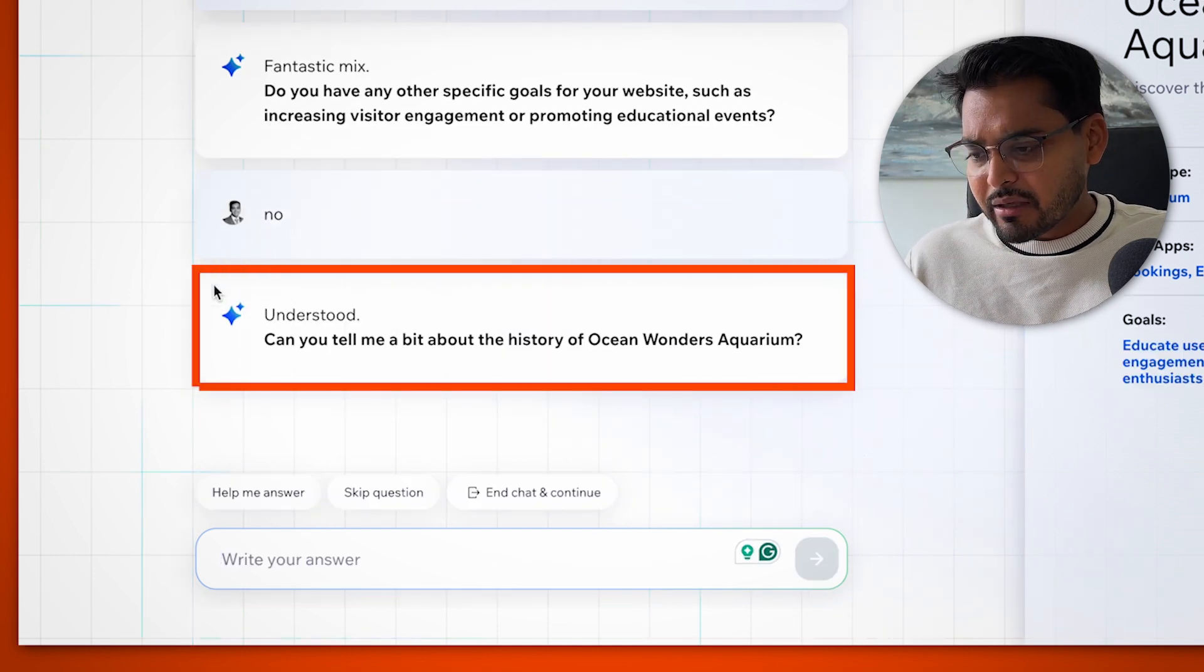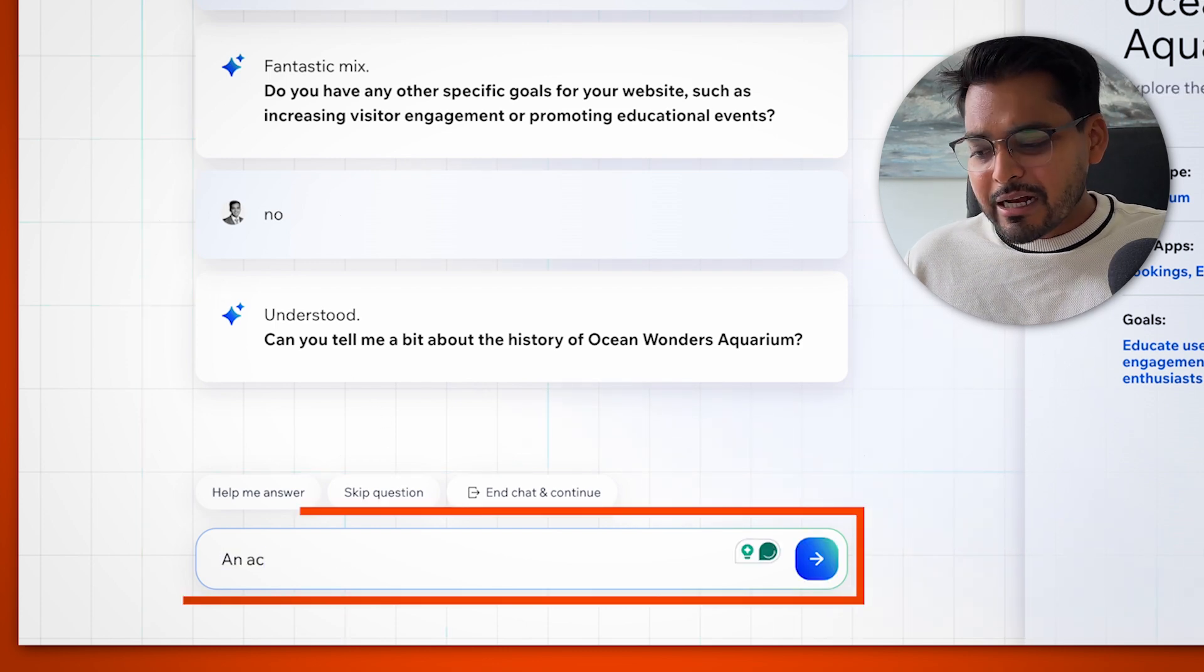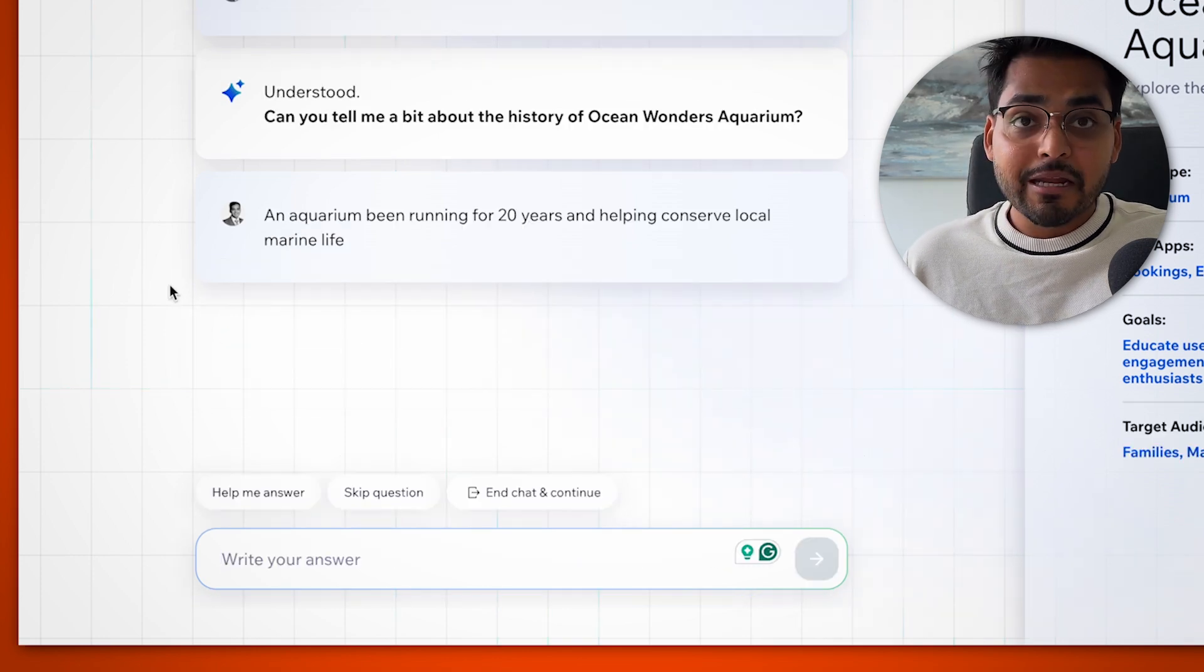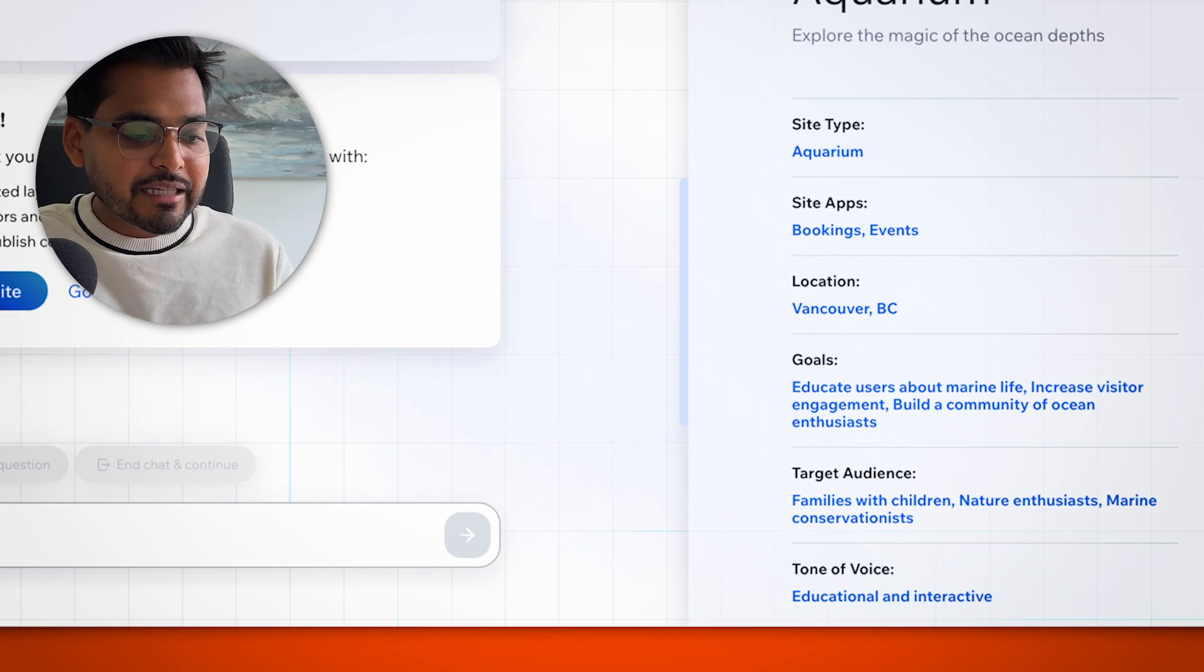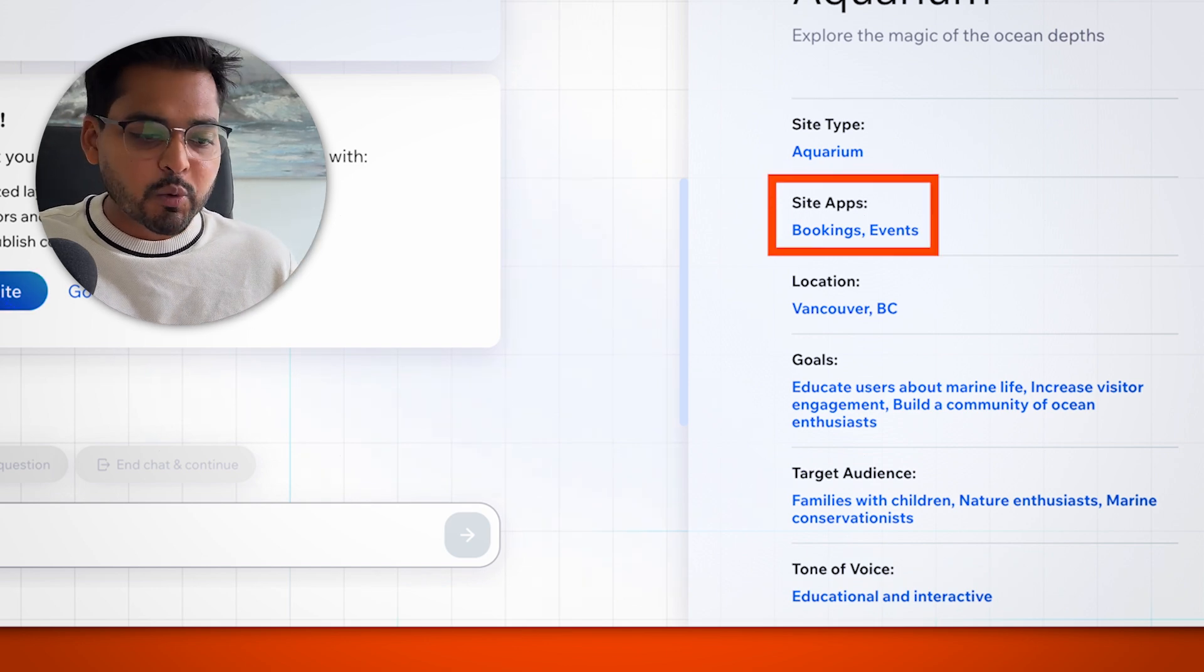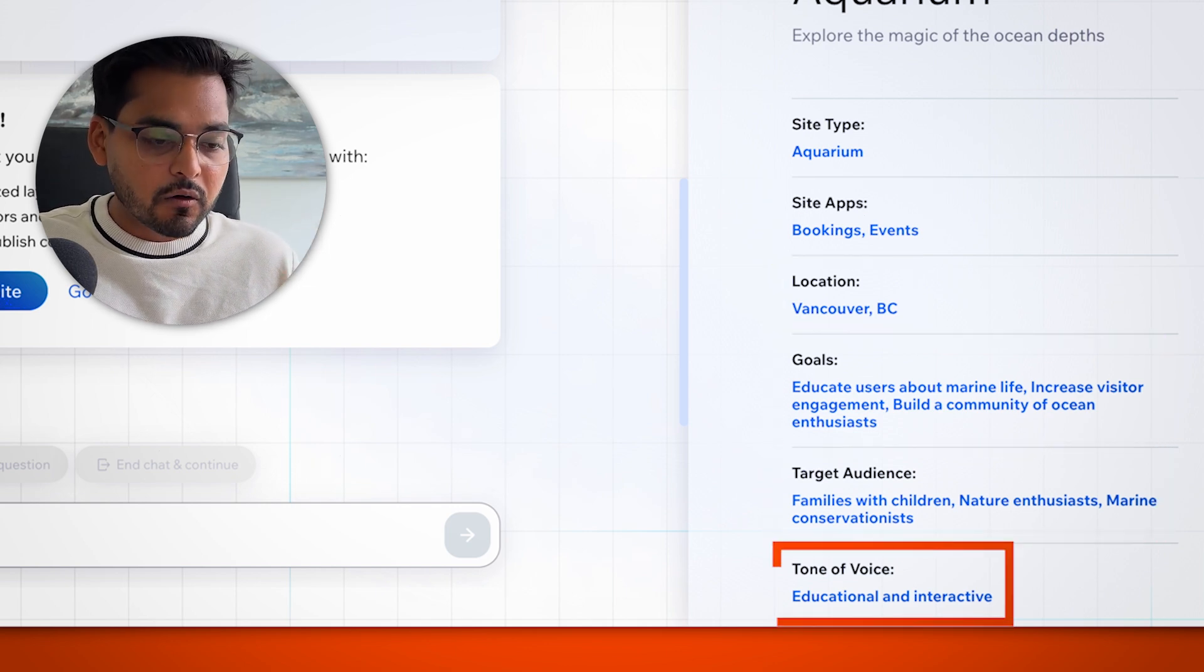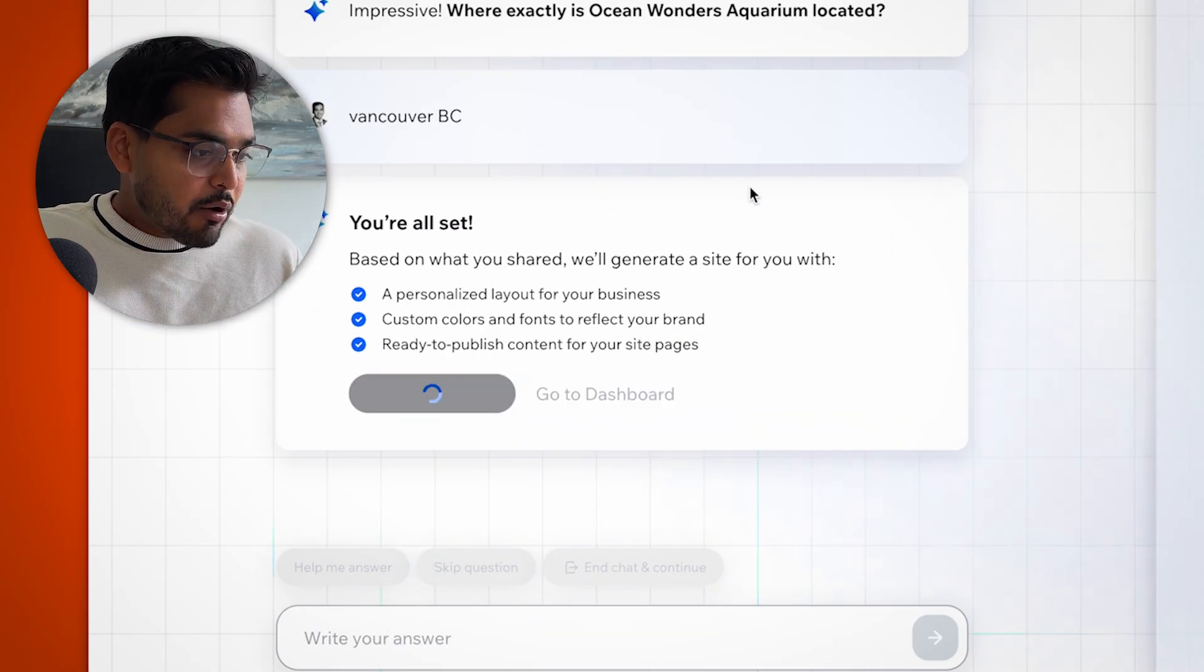And then it asks me to give a bit of a history. So I think this is probably about the about section on the website. So I'm just going to put 20 years helping conserve local marine life. I can skip any questions I want, but let's just kind of keep going with it. And then here on the right side, we kind of get to see the site profile. So the type of the site, the applications we're adding onto the site, the location, the goals, the audience, and all that stuff. So the tone of voice, it's all added automatically. And then if we're happy with it, we just say, okay, build me the website.